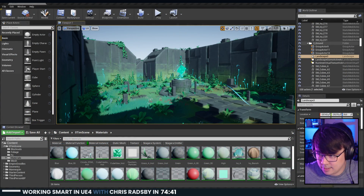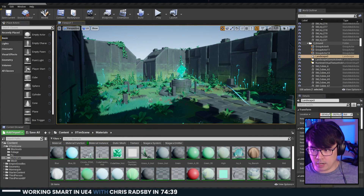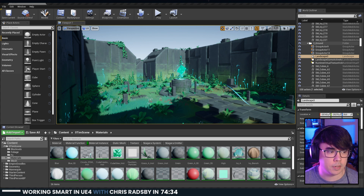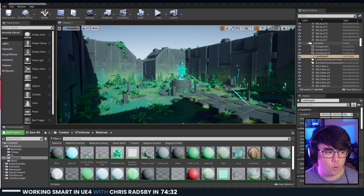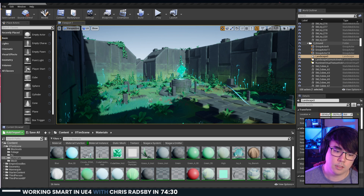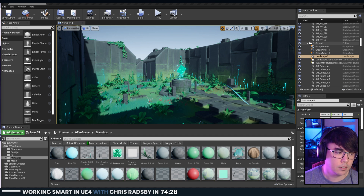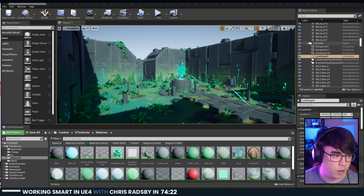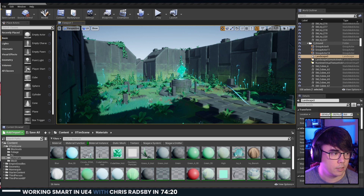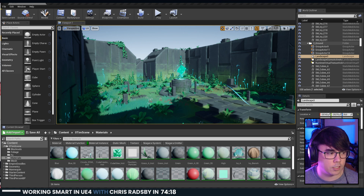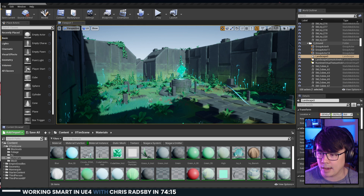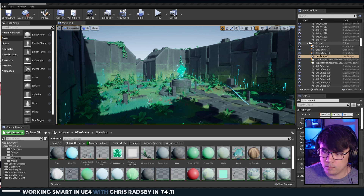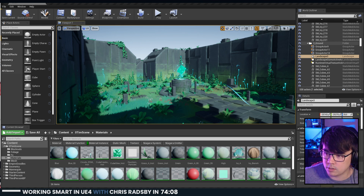In about 74 minutes, Chris Raspberry is going to take over the stream. He's going to be talking about working smart in Unreal 4, covering a number of things. If you have any questions for him, there's a channel in the Discord called 'Questions for DinCon' in the DinCon Digital category — put your questions there and we'll put them up in queue to ask Chris at the end of his talk.